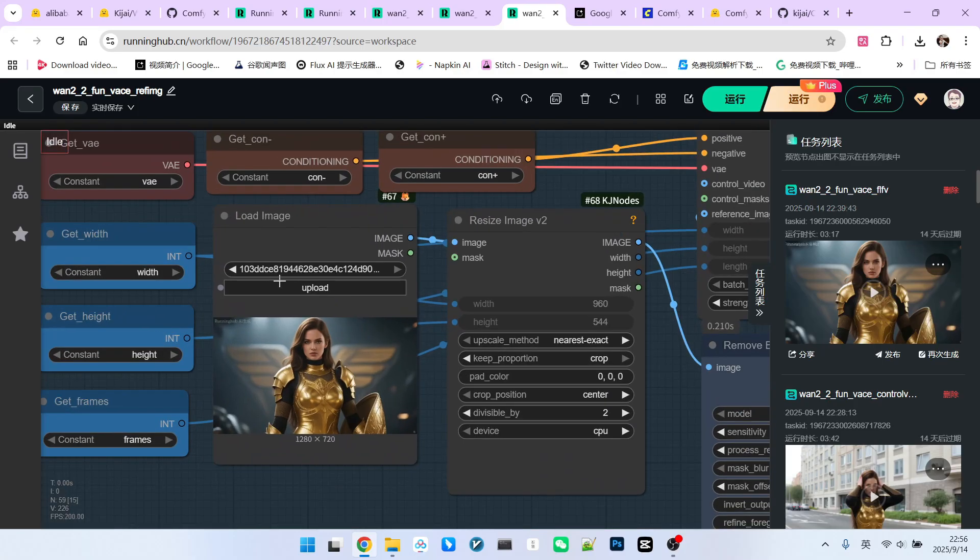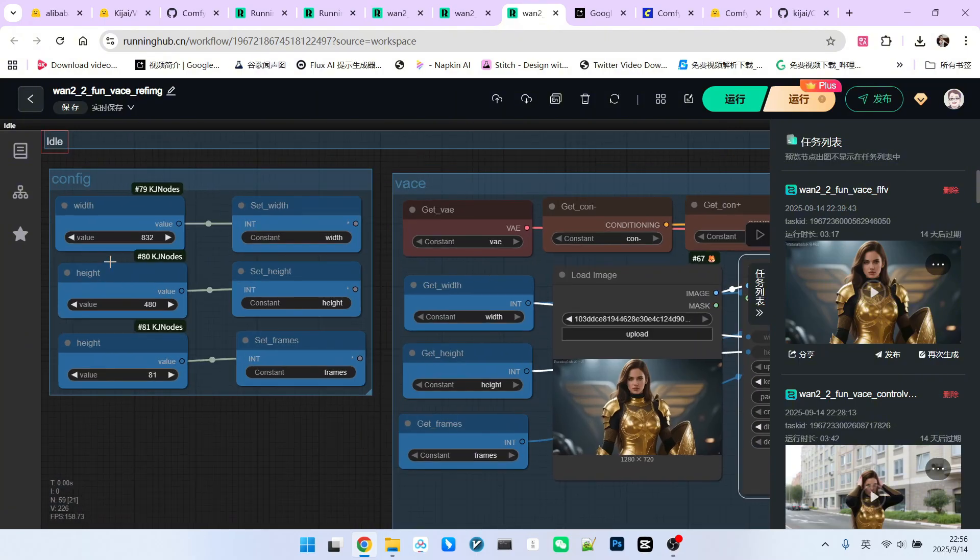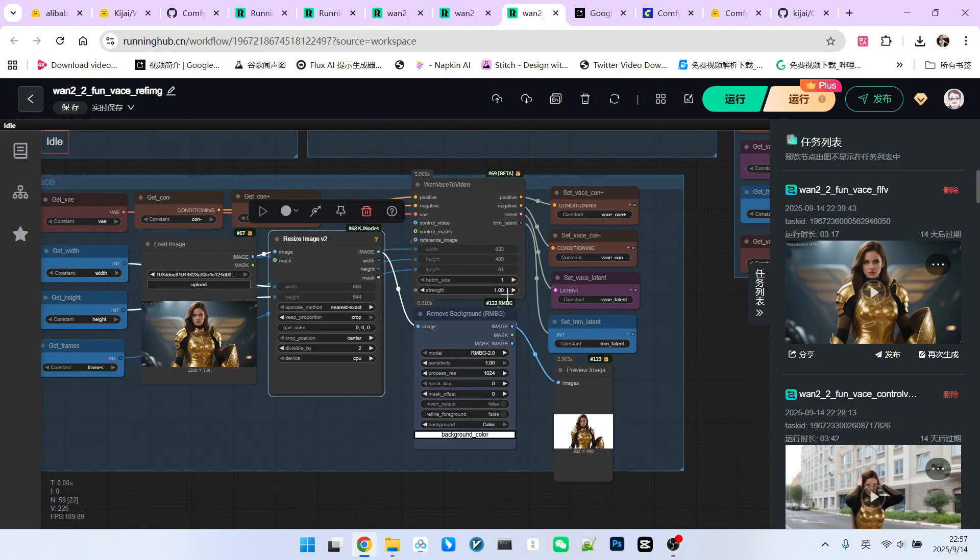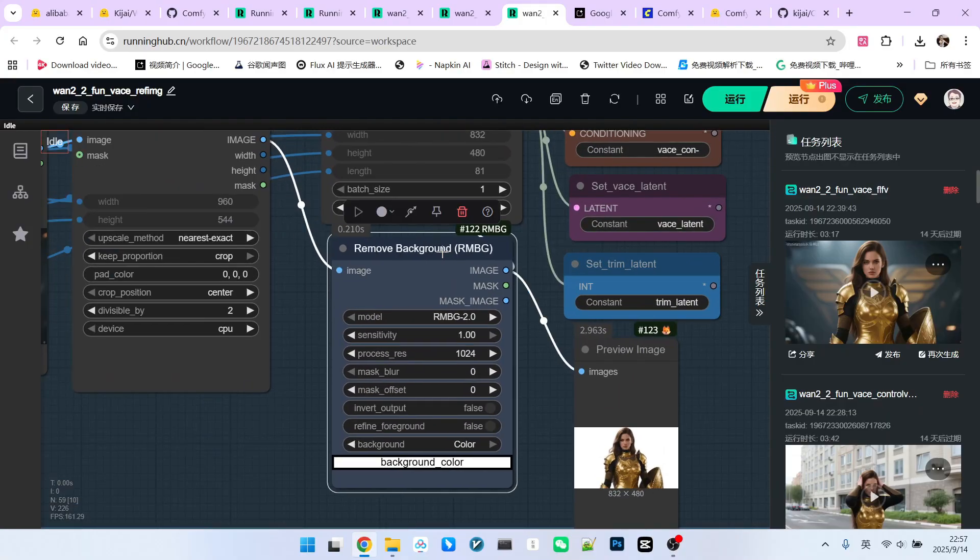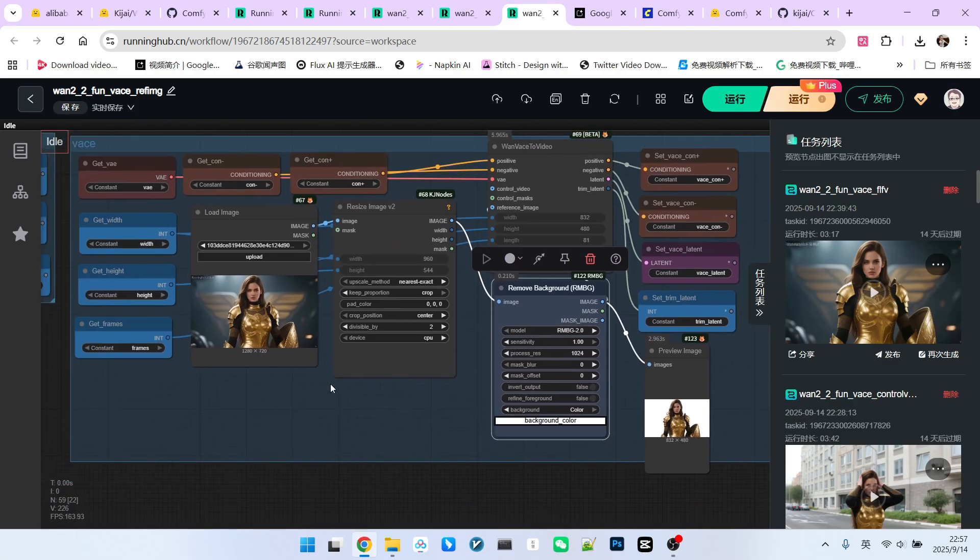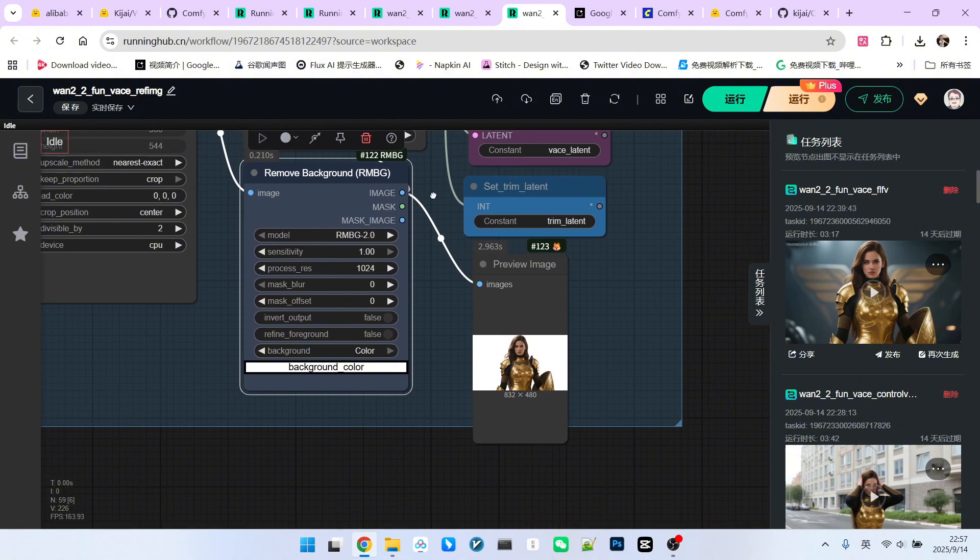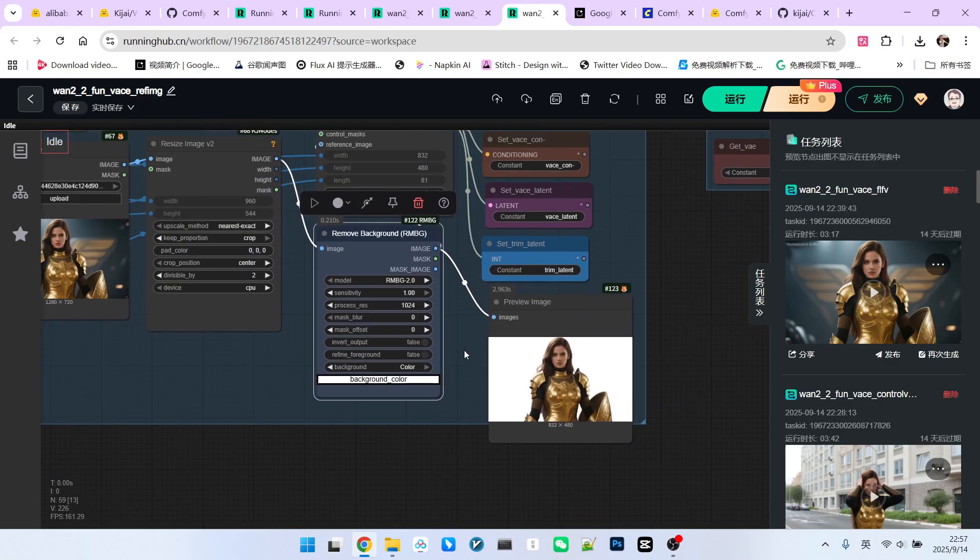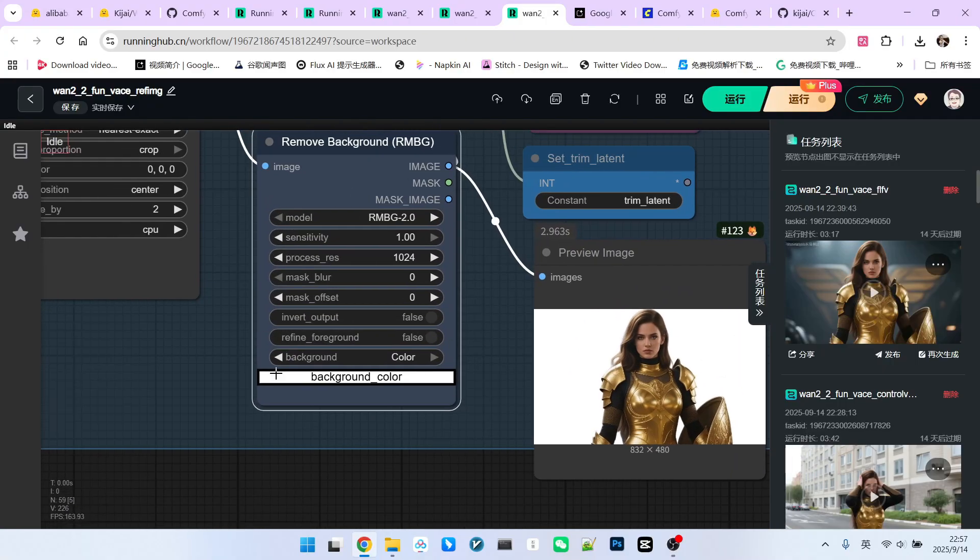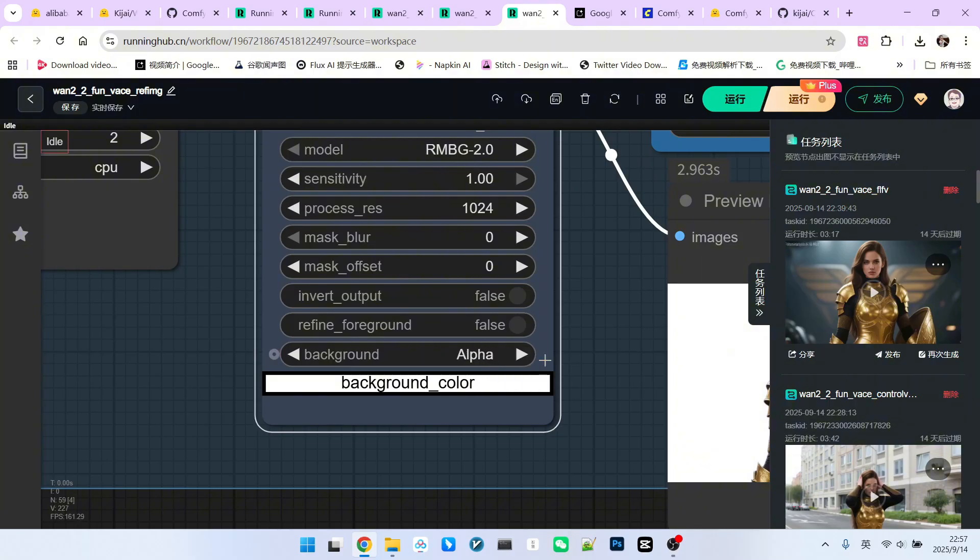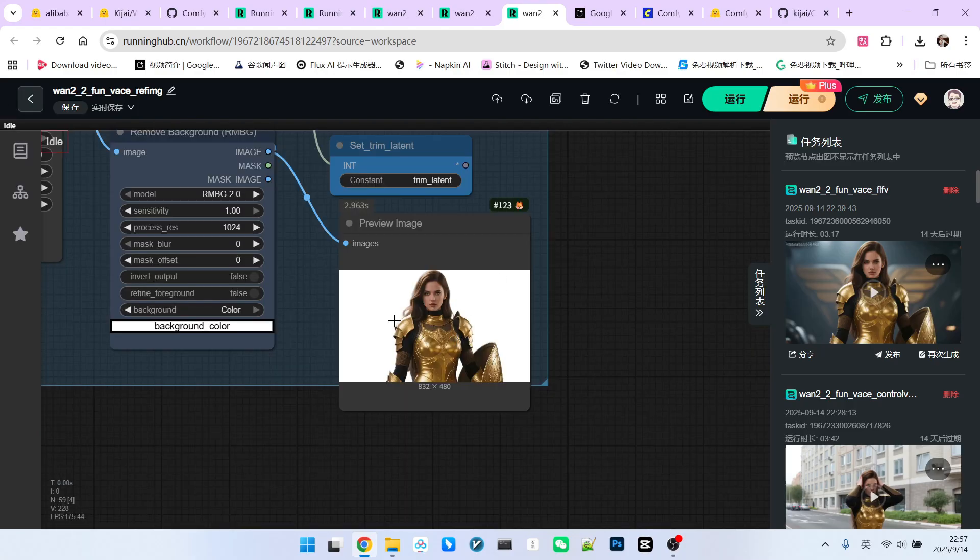First, we have an image here, which we need to resize, so that its resolution aligns with the settings in our configuration. After that, please note that I have a node called Remove Background. If you are familiar with VACE, we all know that VACE has some techniques. For example, if I only wanted to refer to this character and don't want the background or other elements to influence my final video, I can remove the background using this background removal node. However, you must note that if we want to achieve the corresponding function, the background is best filled with white. This is the same as with the 1.2.1 VACE model. So please pay attention to these two options here and make sure to select correctly. One is that the background must be set to color, never alpha. After that, we can select the color here. We choose pure white, so it's 255, 255, 255.